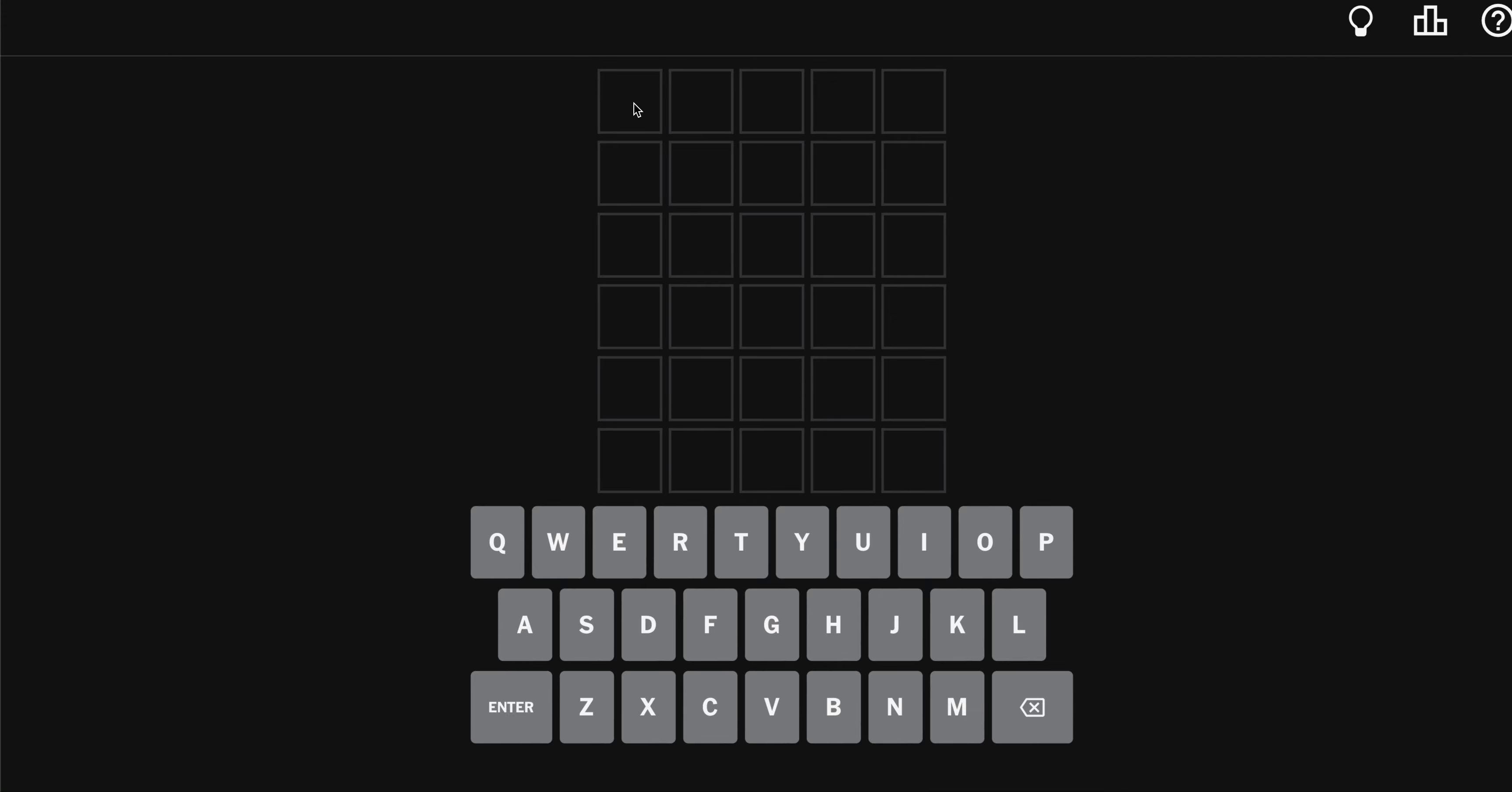Hello, Wordalicious Wordlers. Let's try out Bench, B-E-N-C-H.